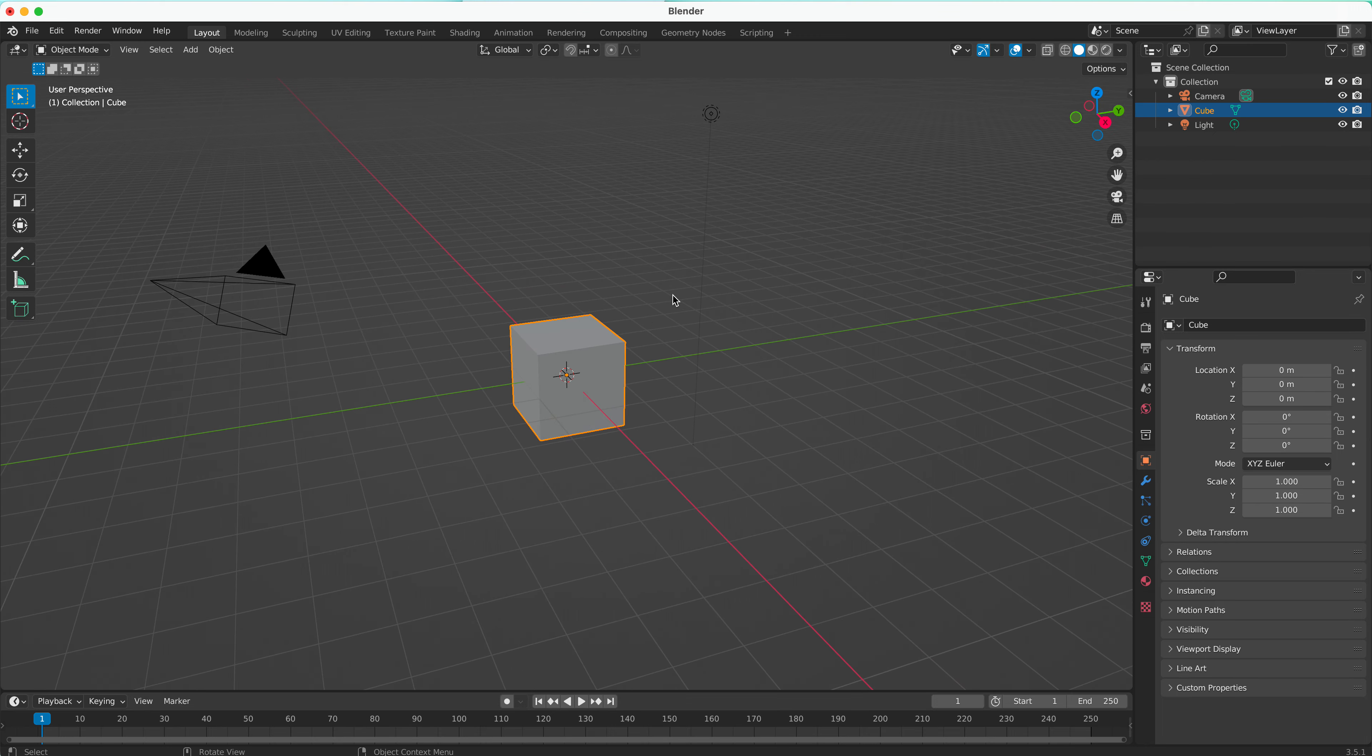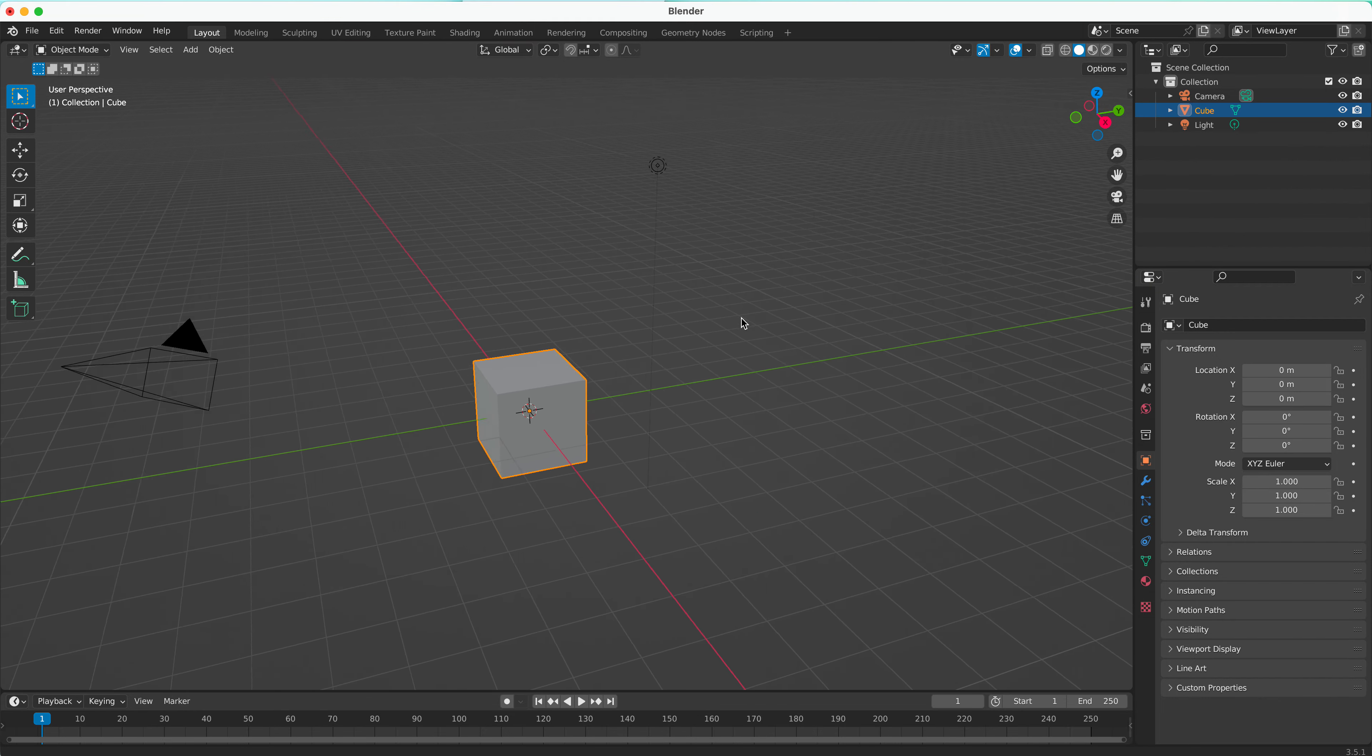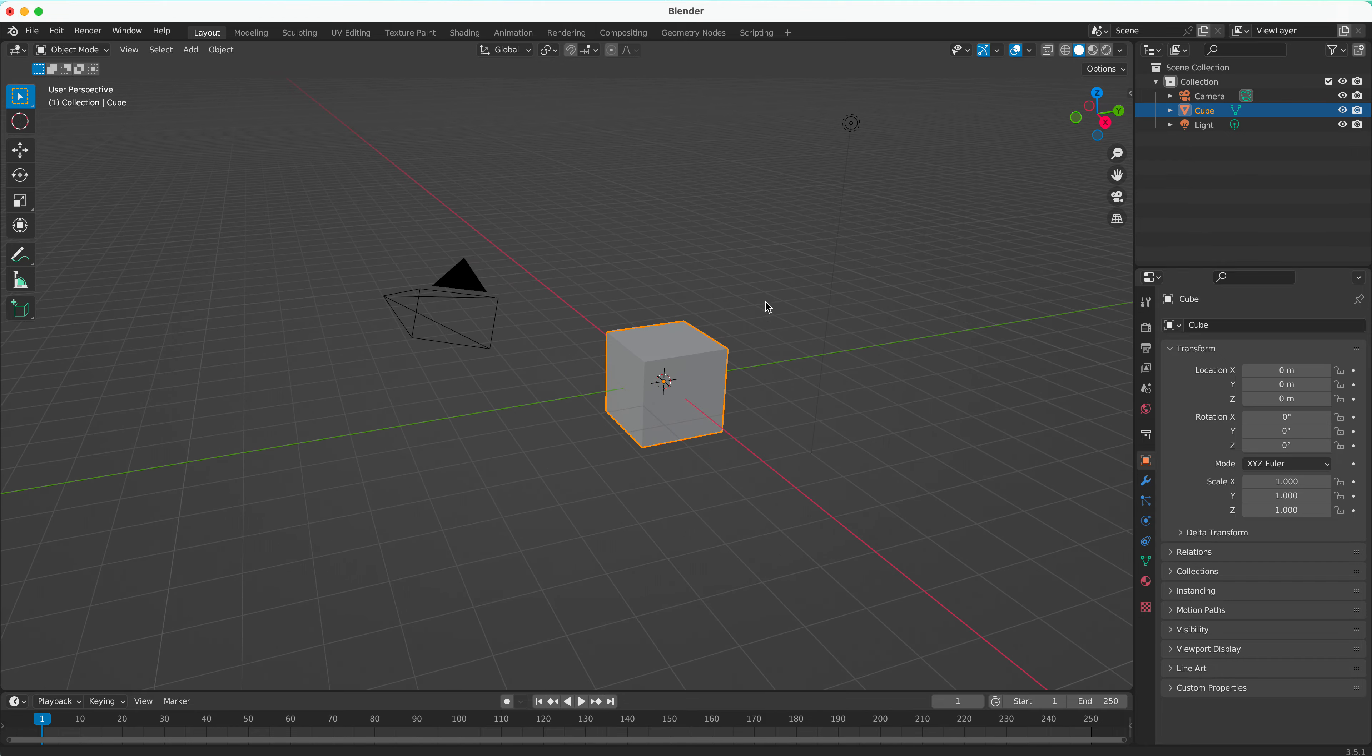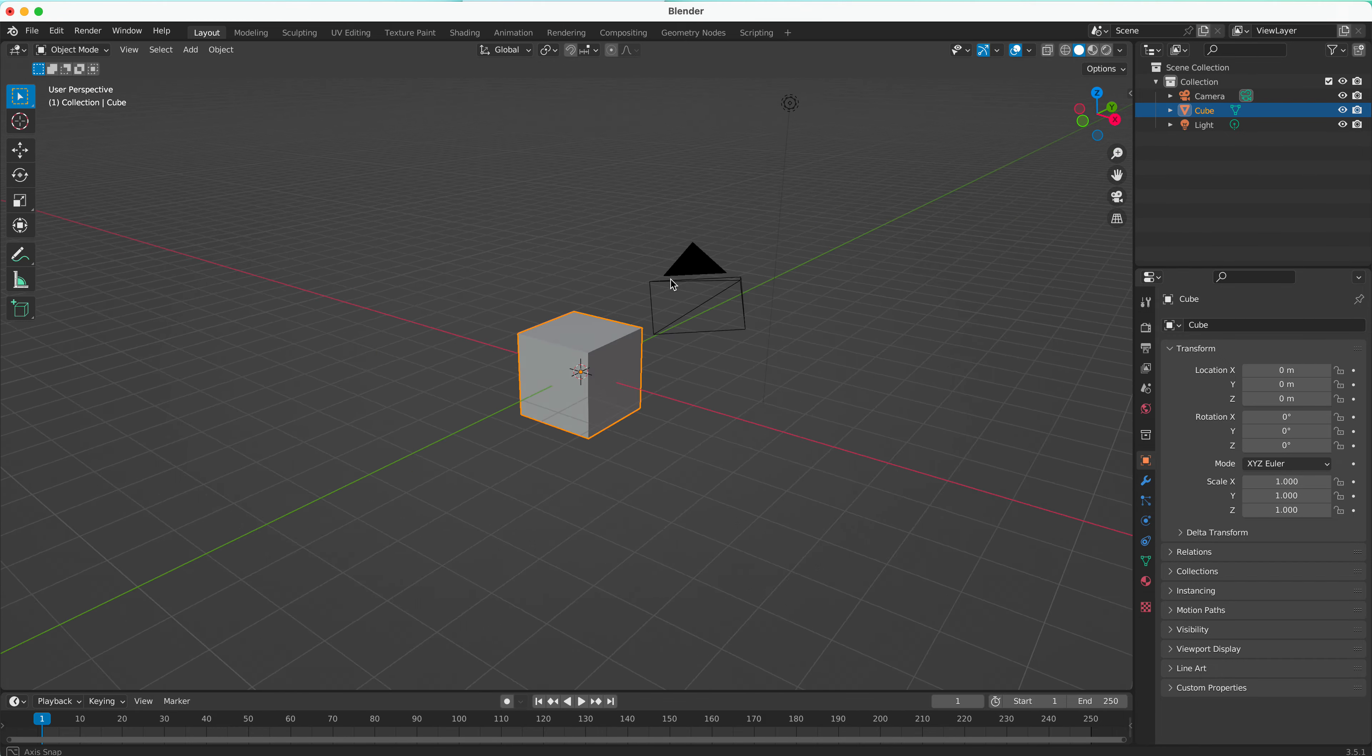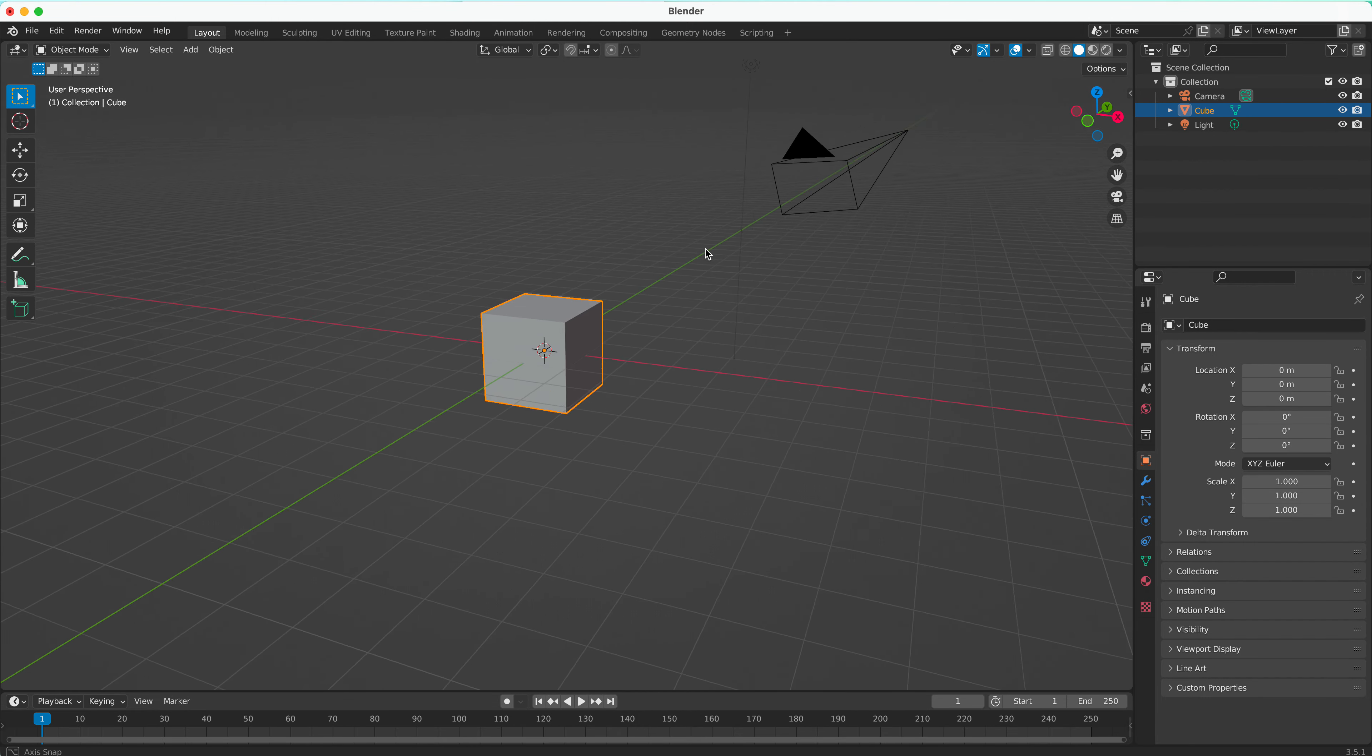The second type of navigating in 3D space is panning. To pan, you're going to hold down Shift and the middle mouse button. You can see how I can move my mouse while holding Shift and middle mouse button to pan the screen, which is different than orbiting.